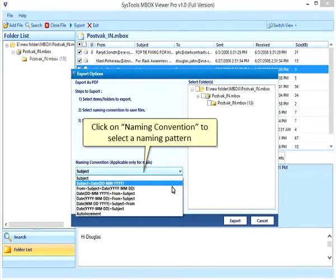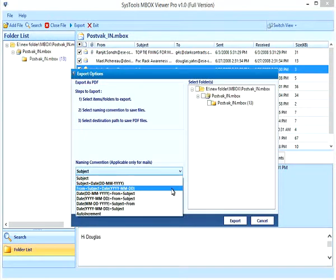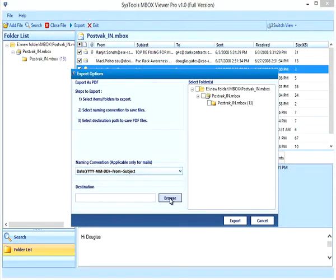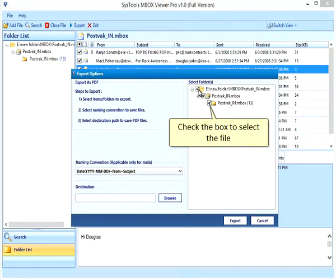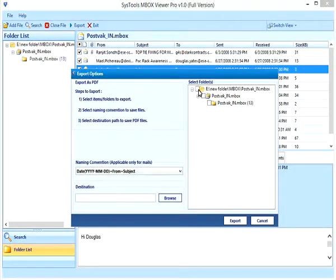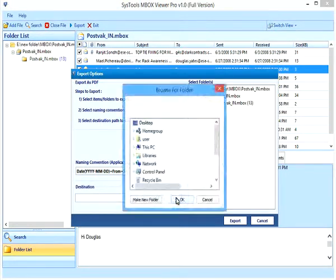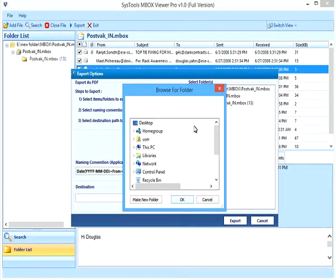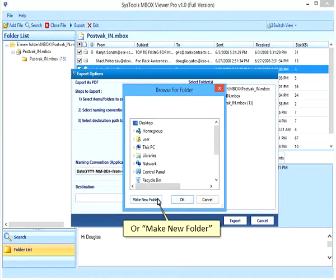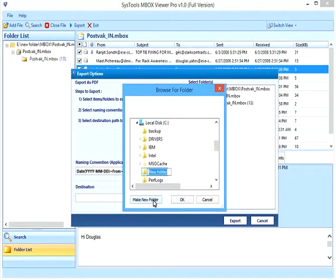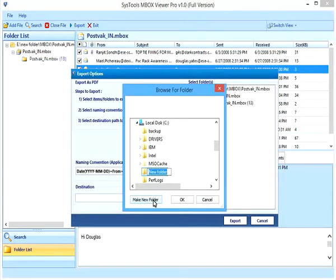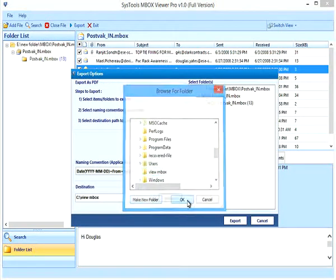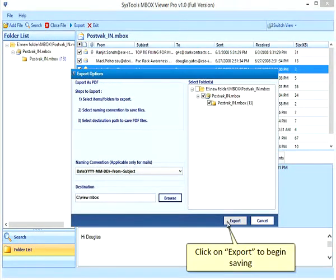Click on Naming Convention to select the naming pattern. Check the box to select the file. Select an existing folder as the destination, or make a new folder. Click on Export to begin saving.